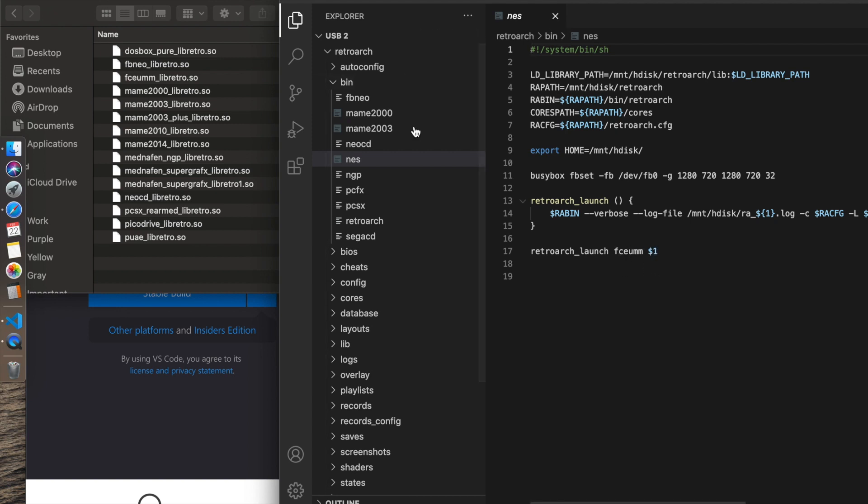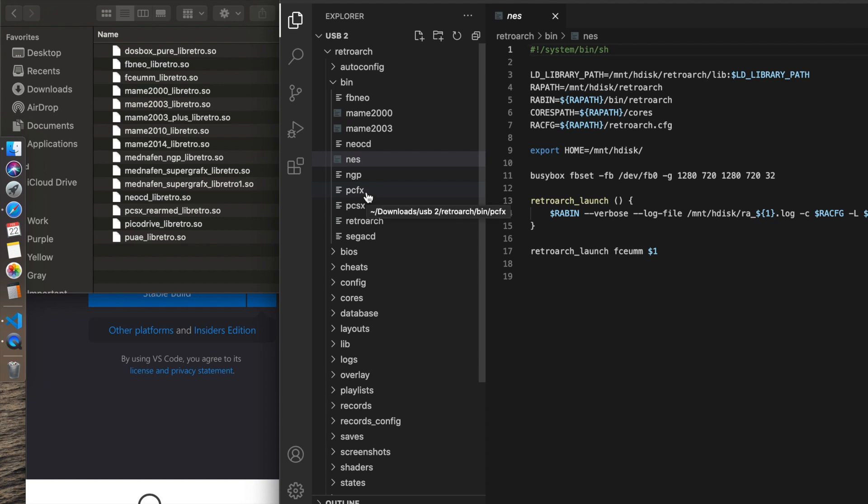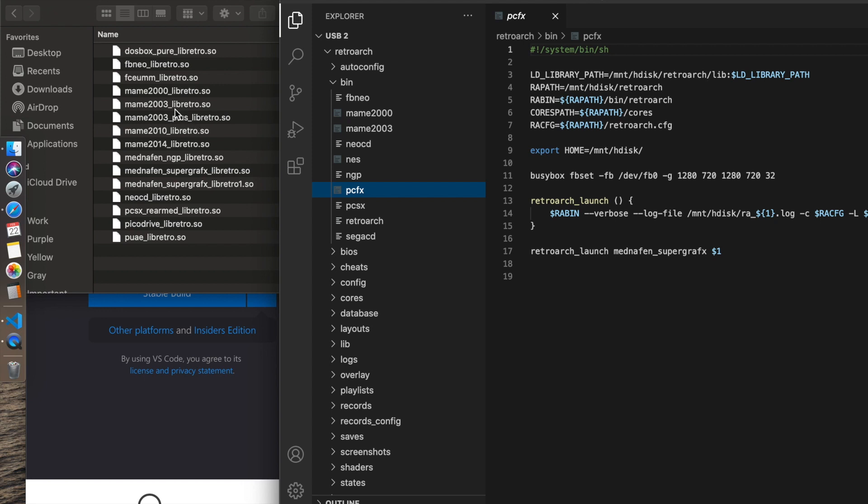Let's look at PCFX because here there's two of them. There's Mednafin SuperGraphics Libretro and Mednafin SuperGraphics Libretro 1. That's just a backup file that doesn't need to be there. Let's look at PCFX. This is PCFX, that's the name of the file. And right down here, it's retroarch underscore launch. And sure enough, Mednafin underscore SuperGraphics, it's a long name, so you got to make sure to get all that right. Your core needs to be consistent to what the core file is called all up until you get to that underscore Libretro. You skip that part, but it's the name prior to that underscore Libretro.